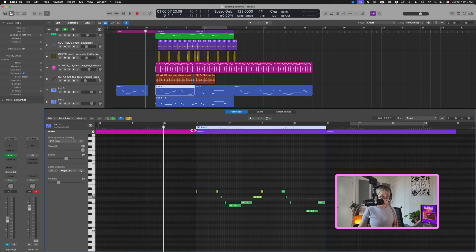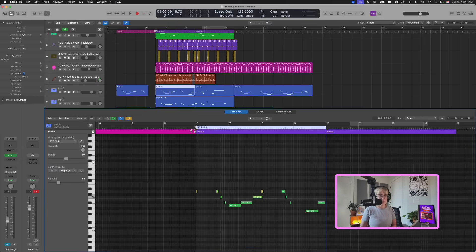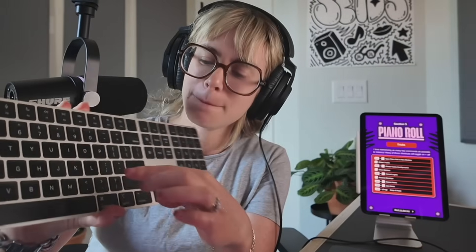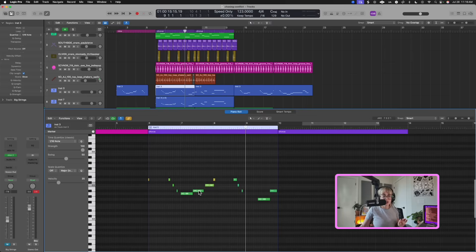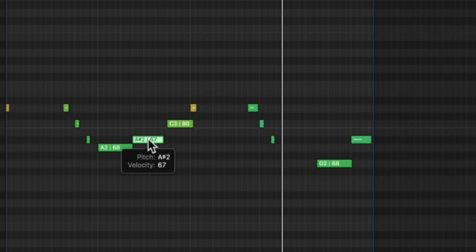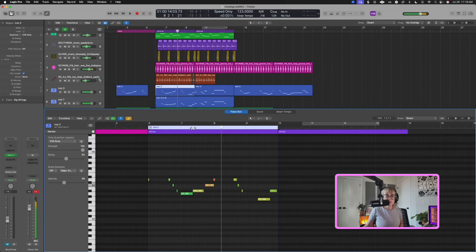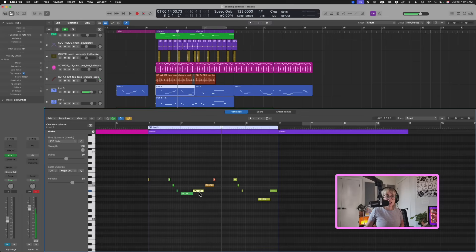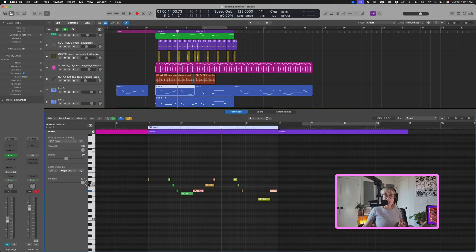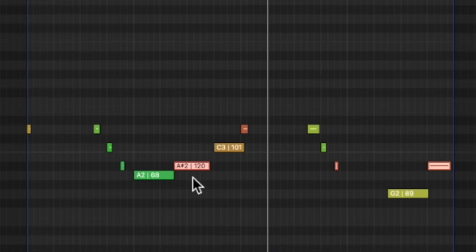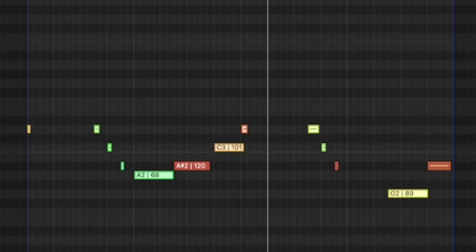If you want to move the track head by a measure, just press the bracket key — and to go the other way, press the other bracket. Some of my other favorite tools here are the selection tools. Let's say I want to select everything after a note — I press Shift-F, which selects all the following notes. Let's say I want to select all of the same type, like just the following A-sharps — I press Shift-Control-F and it selects just those. And if I want to invert that selection, I press Shift-I and it inverts everything.